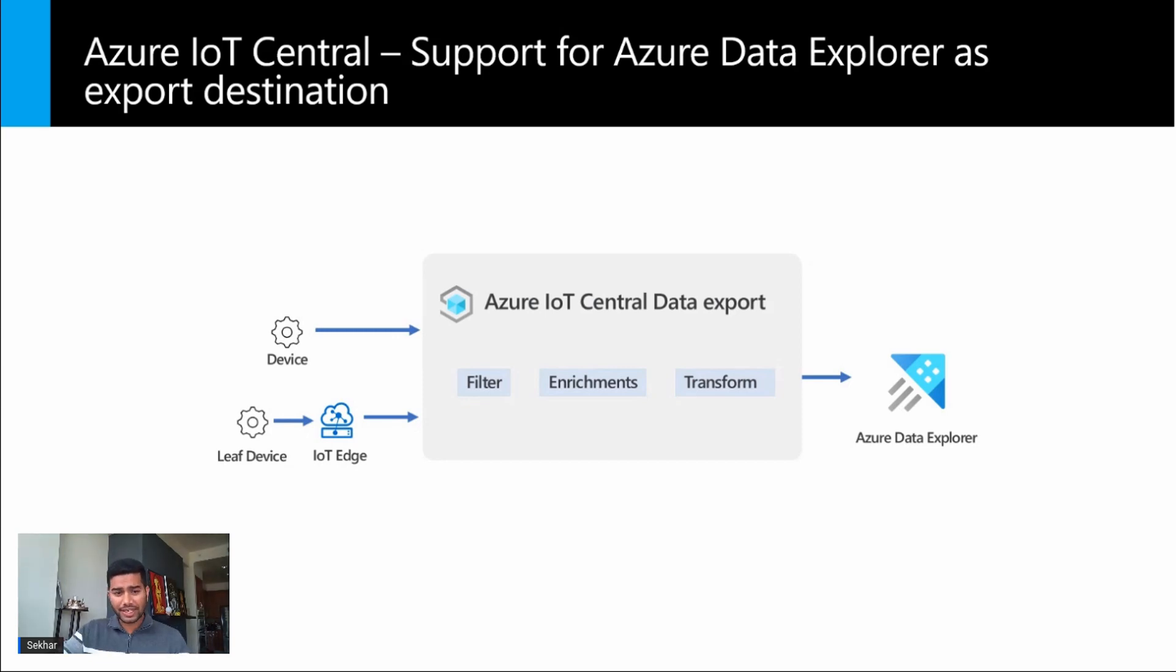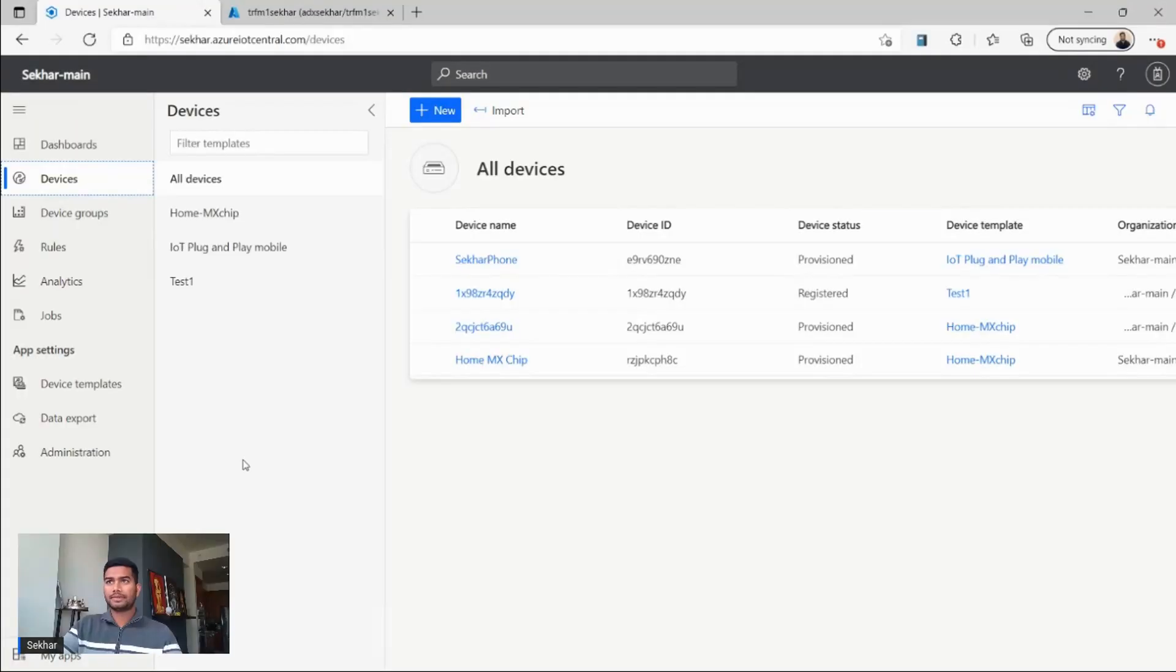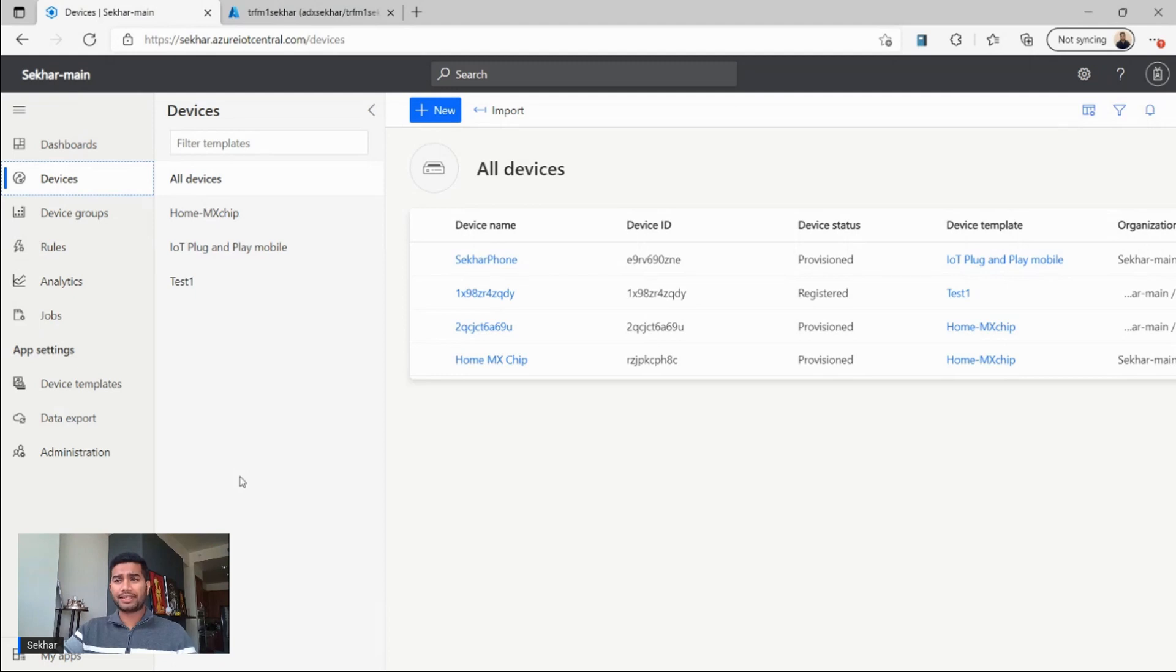With Azure IoT Central, you can export your device data directly to a database table in your Azure Data Explorer cluster in a simple and reliable way. Now let me show you how to add Azure Data Explorer as a destination in your IoT Central application.